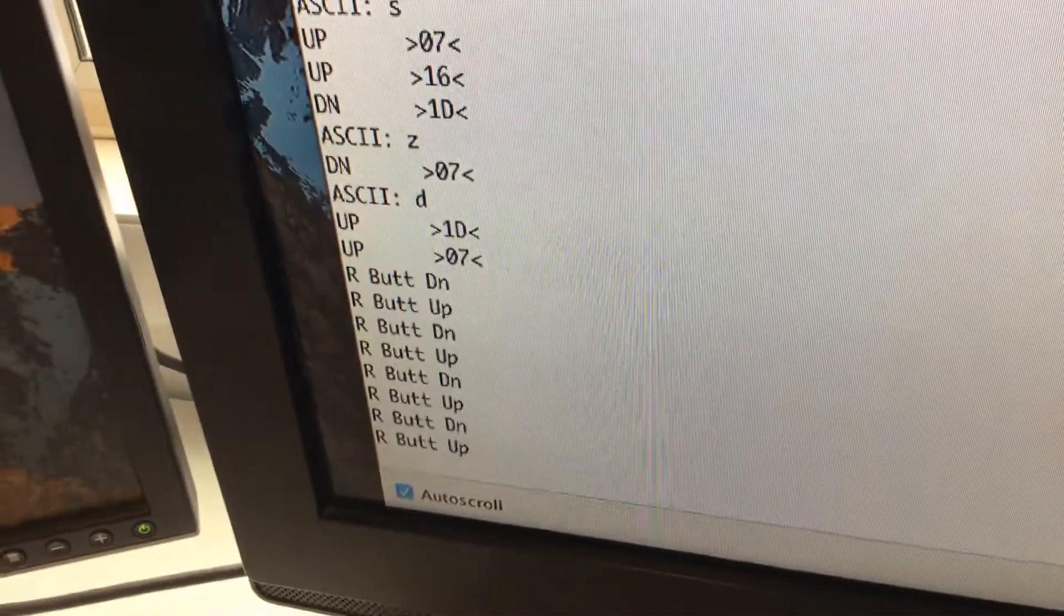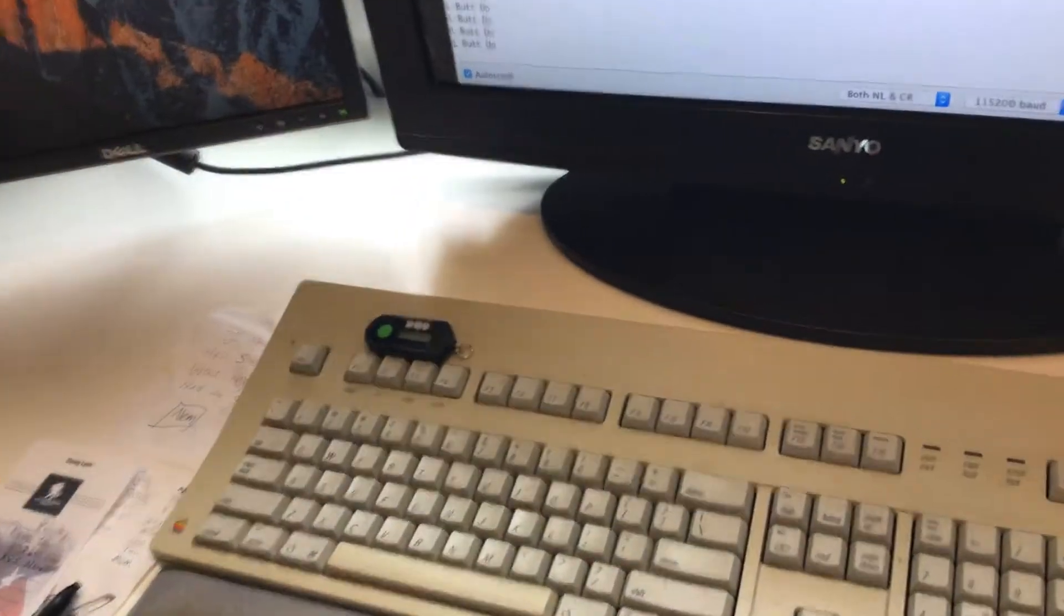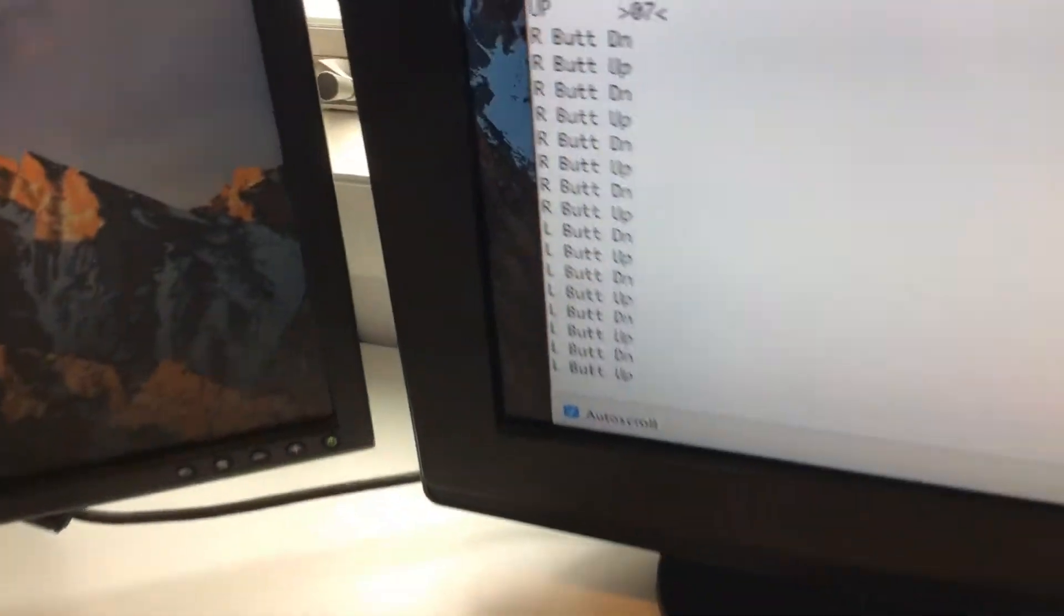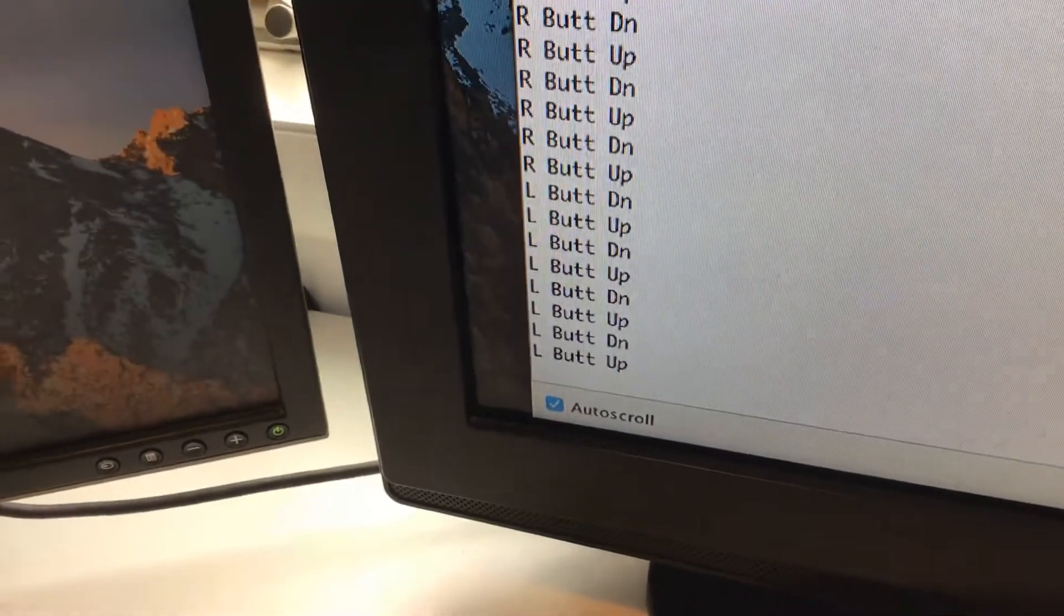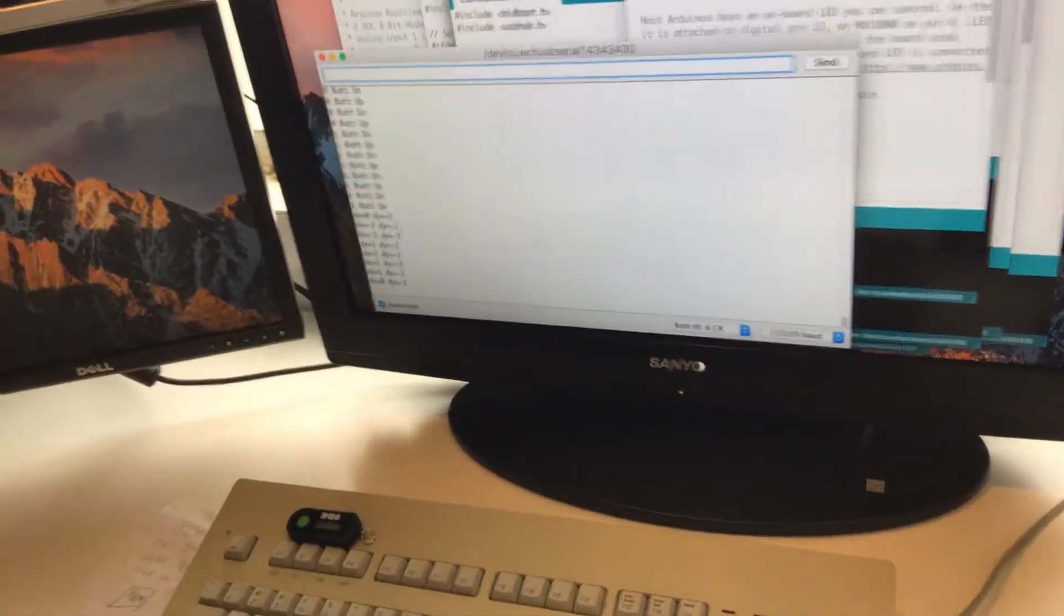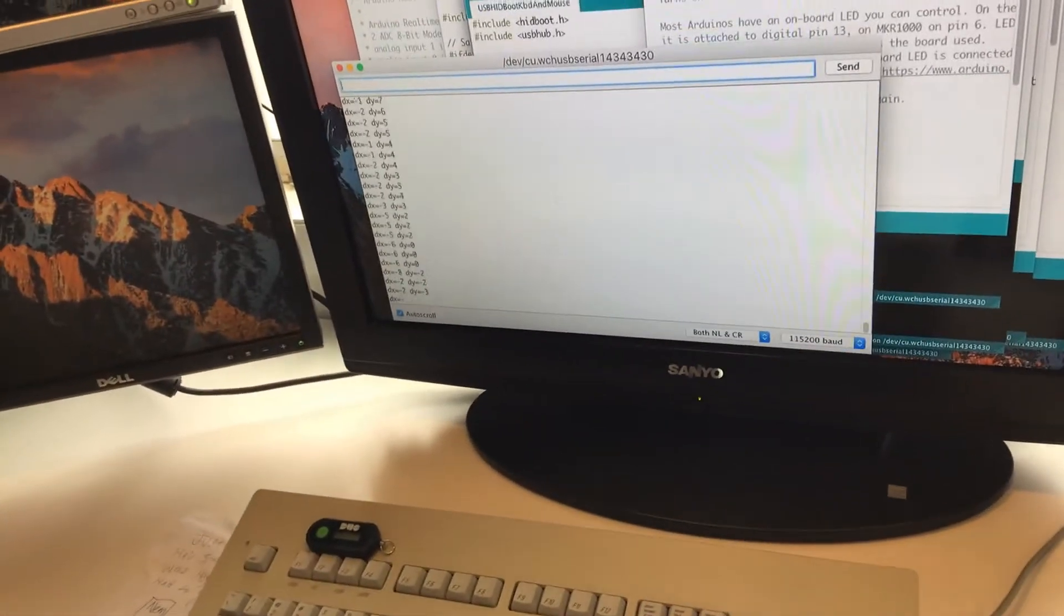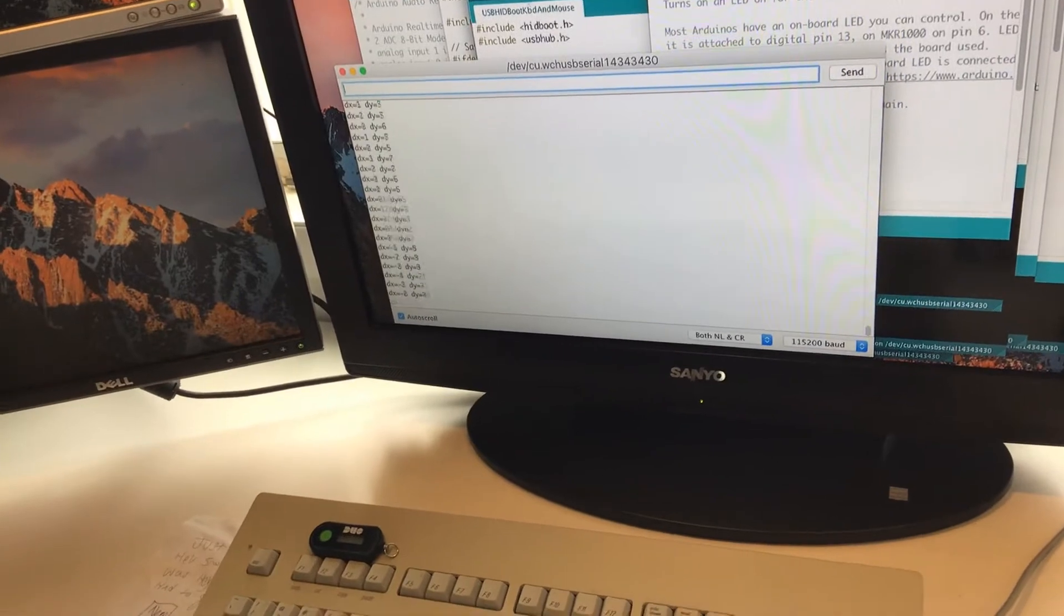it's saying right button up, right button up. Yeah, right button up, left button up. And now we'll track - and now we're tracking the trackball.